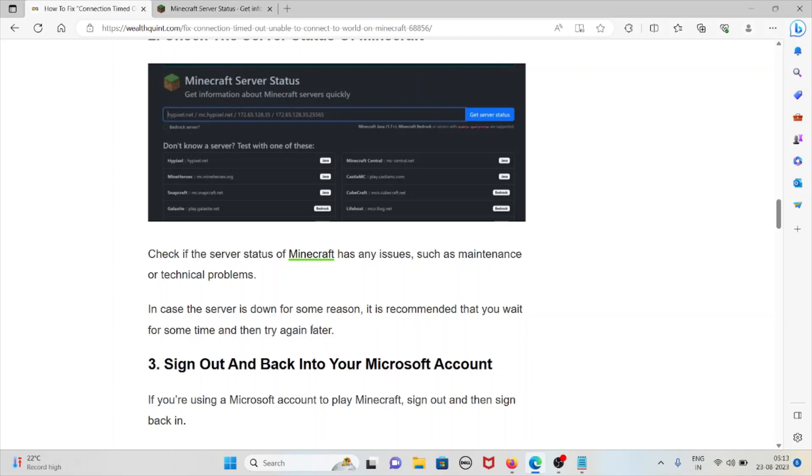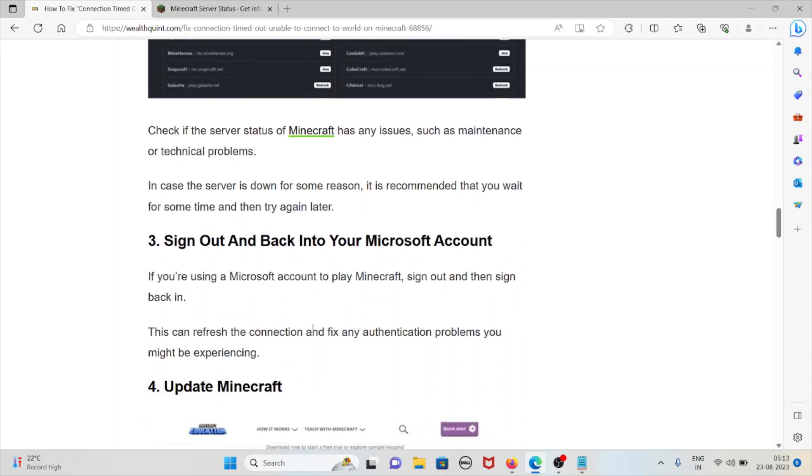The third method is sign out and back into your Microsoft account. If you are using a Microsoft account to play Minecraft, sign out and then sign back in again. This can refresh the connection and fix any authentication problems you might be experiencing.